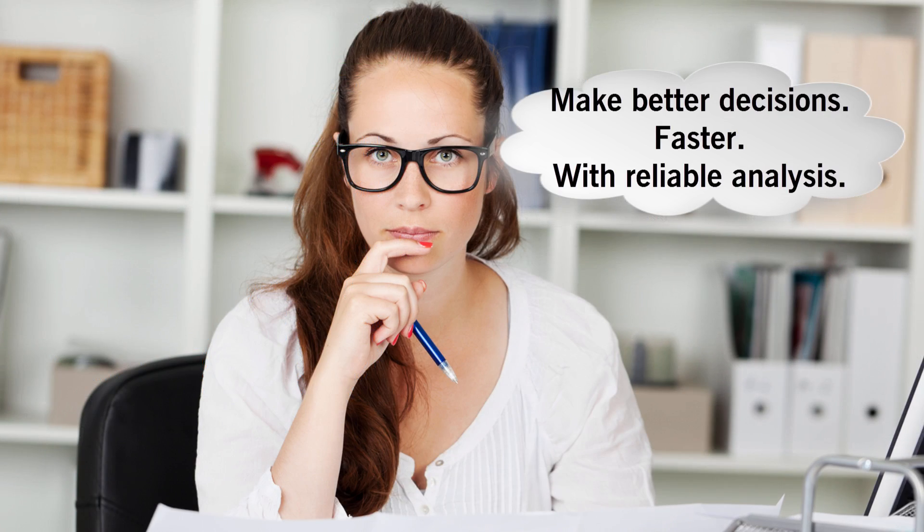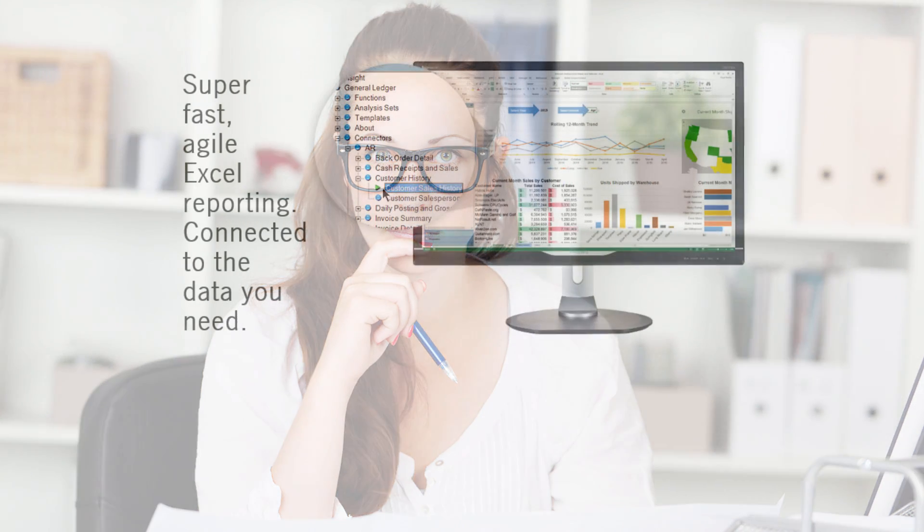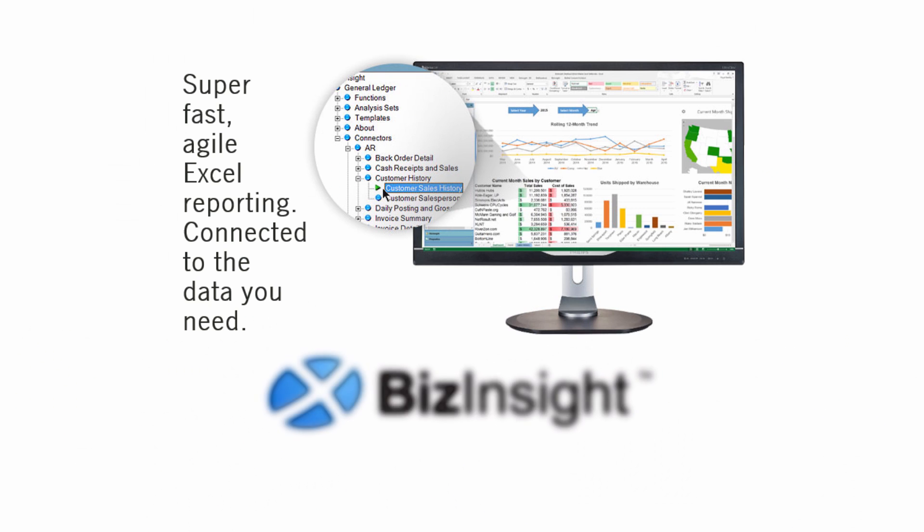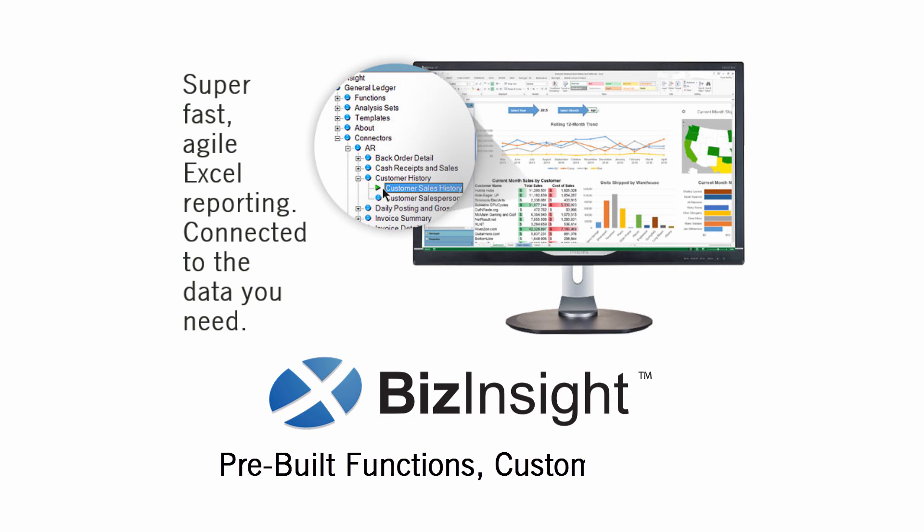The amount or even the quality of data doesn't determine business success. Making better decisions does. And that's a job for BizInsight. The flagship of the BizNet Excel Analytics Suite, now in its seventh generation.